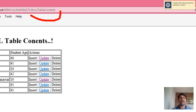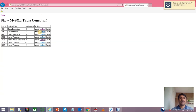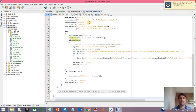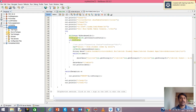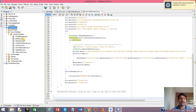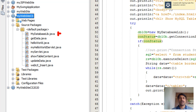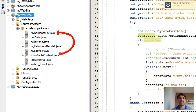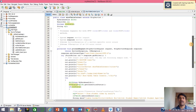Let us try to see how this ShowTableContent servlet works. Let's go back to the code section. Under the default package you will find 'ShowTableContent.java'. This servlet is utilizing the MyDatabase library class, which was discussed in my previous videos. I am utilizing this MyDatabase library inside the ShowTableContent servlet.